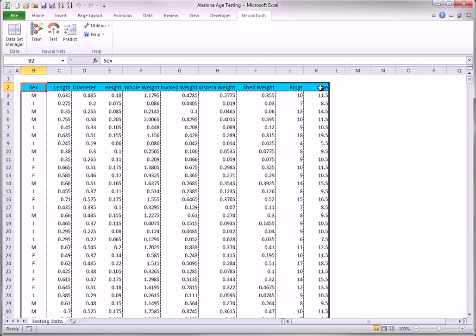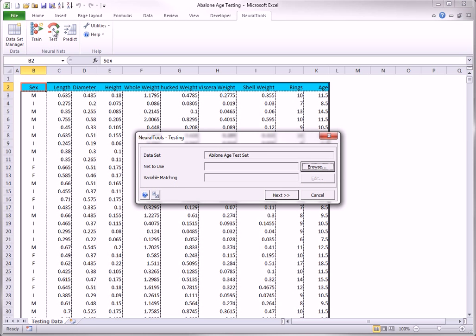Note that the age values are known. To test this data set with the trained net, you click the Test button on the Neural Tools ribbon. In the resulting dialog box, you locate the trained net. In this case, I will browse for the NTF file already saved.